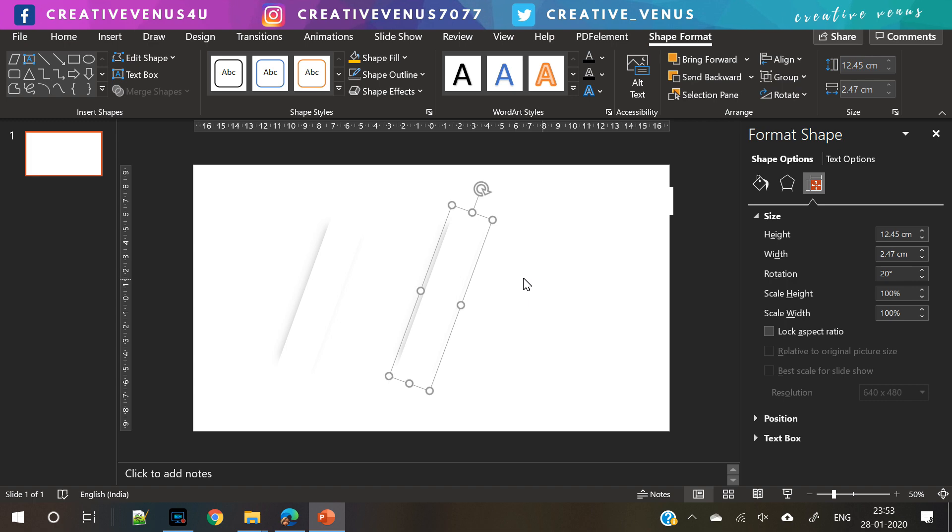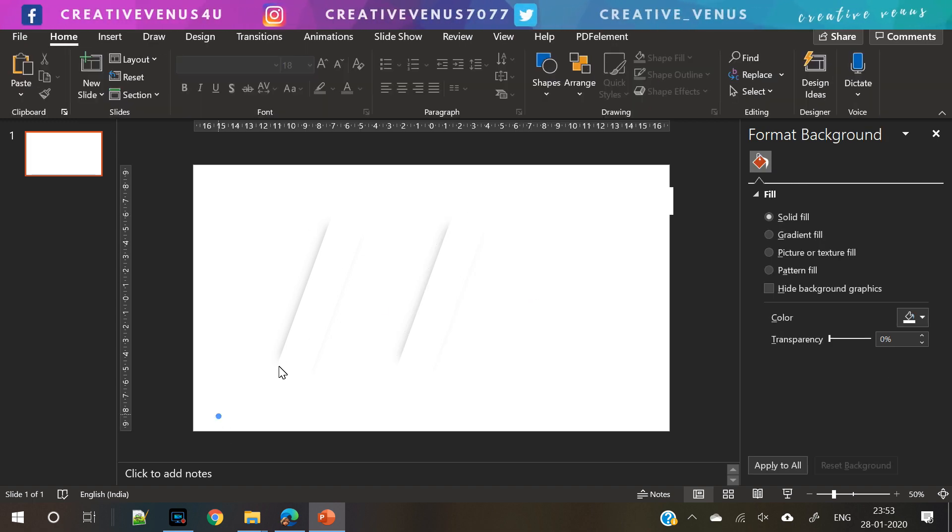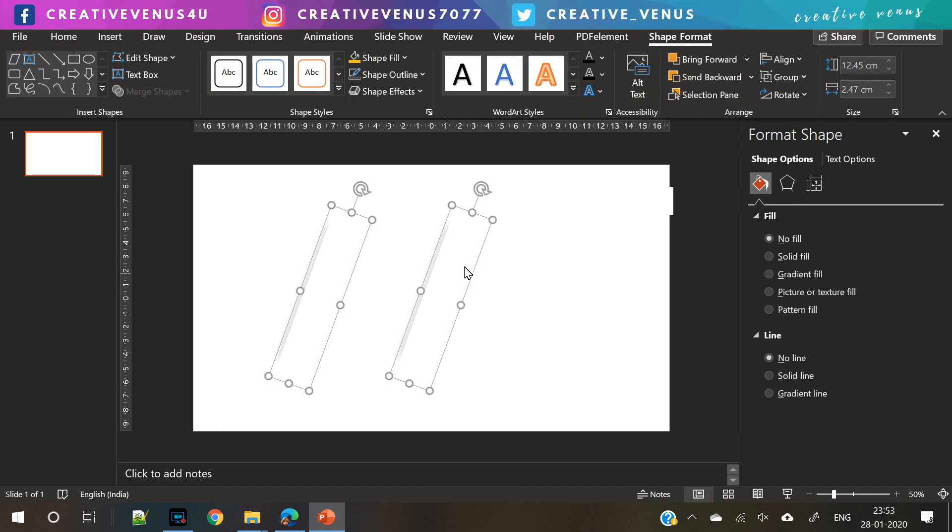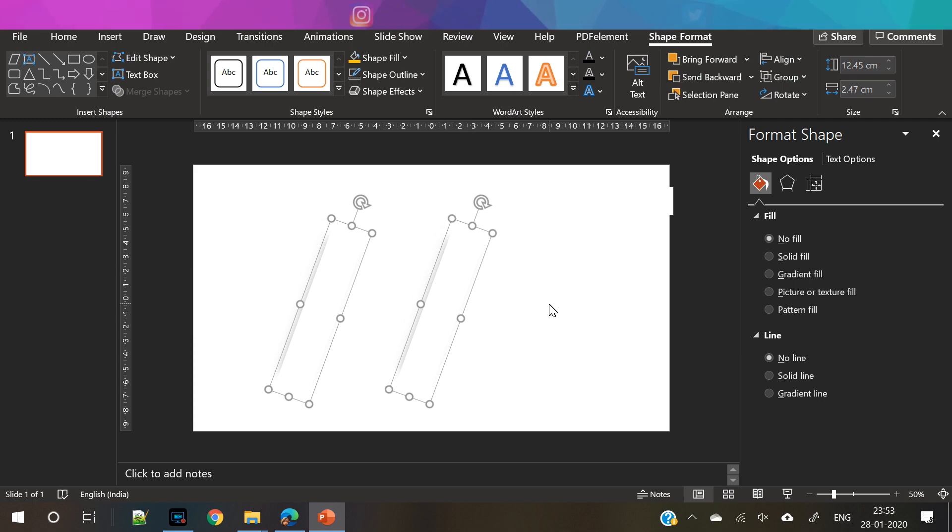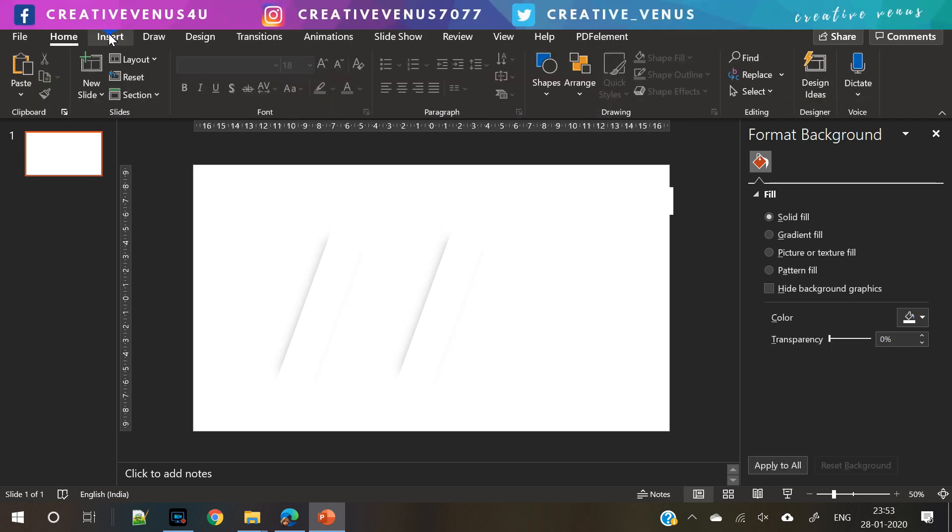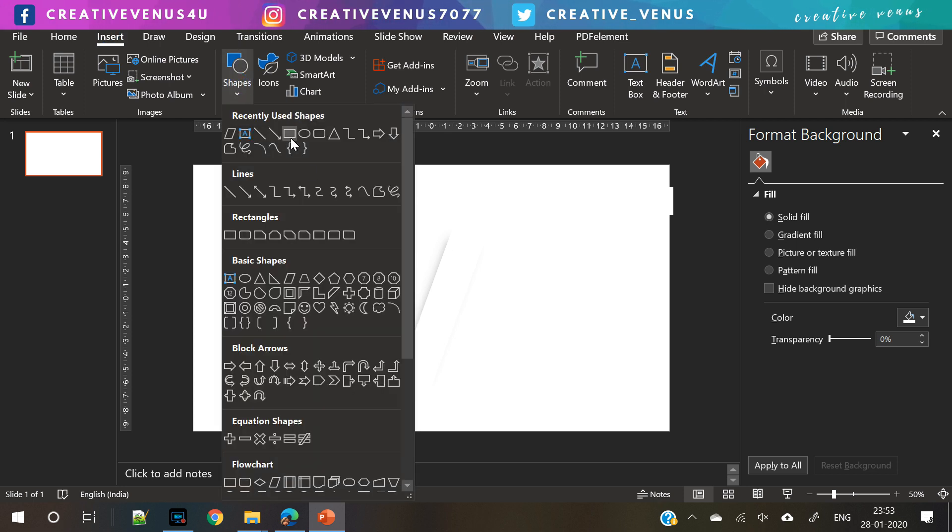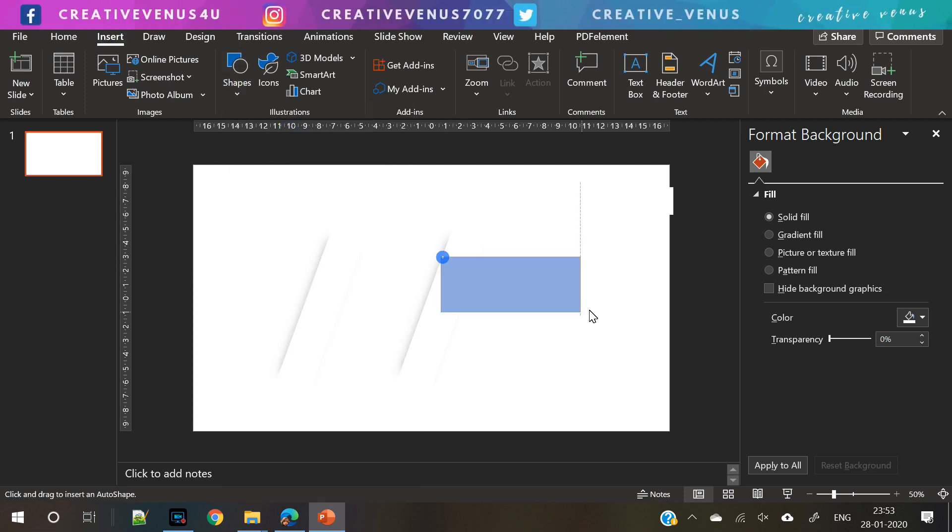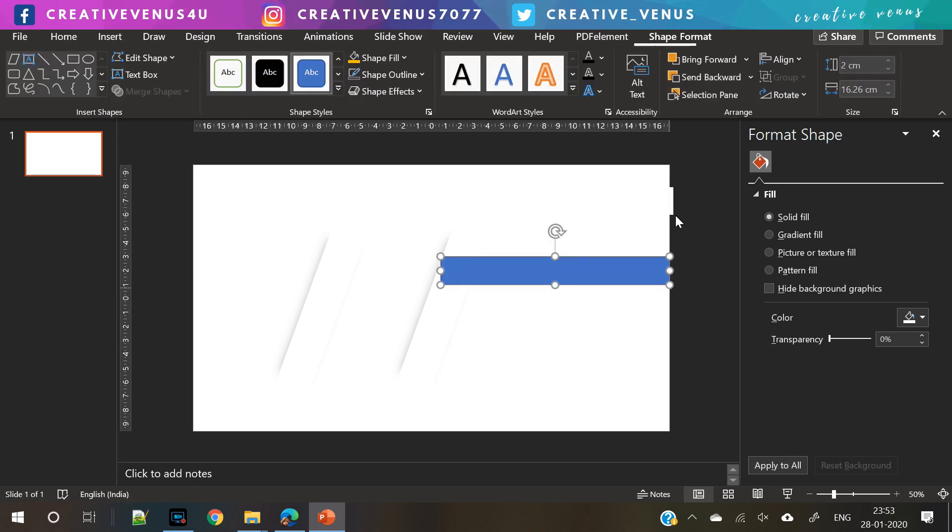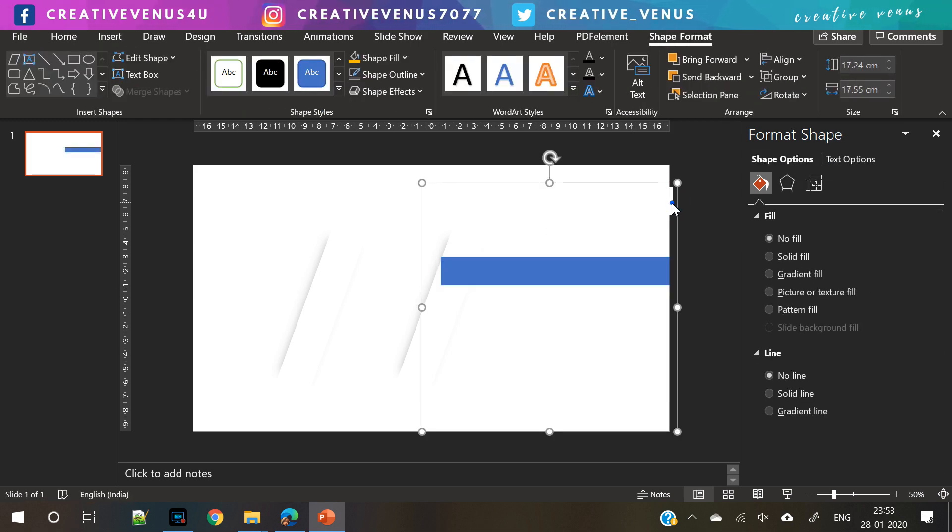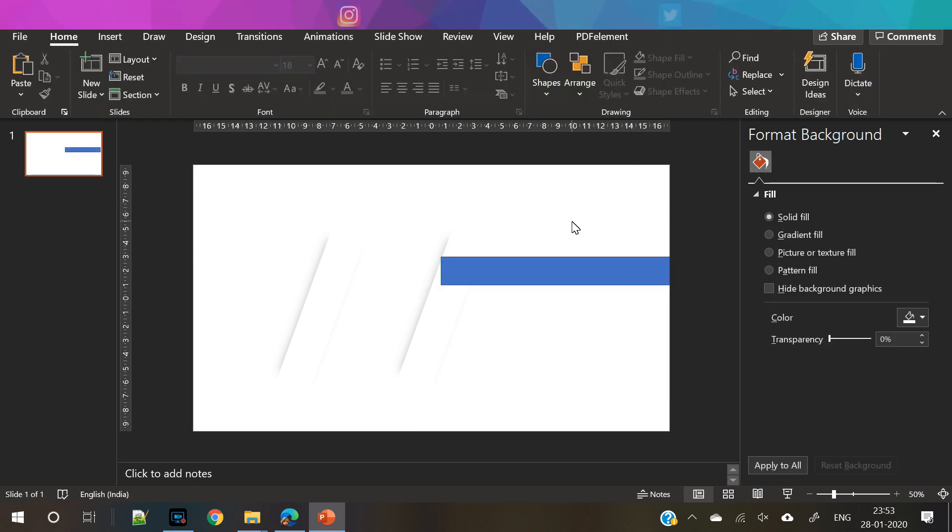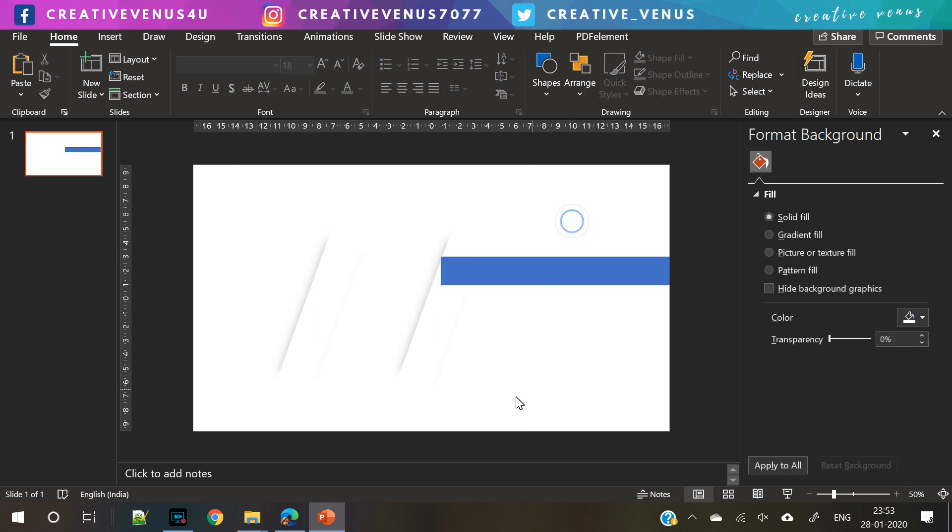Now we have duplicated this group and placed the second group shape next to it. Now comes the third part. We need to create the list infographic here. For that we need to insert a new shape.